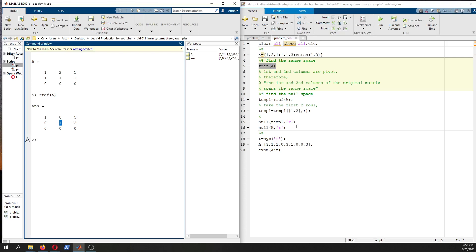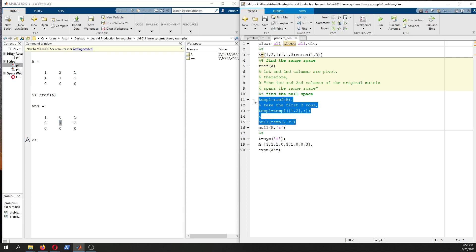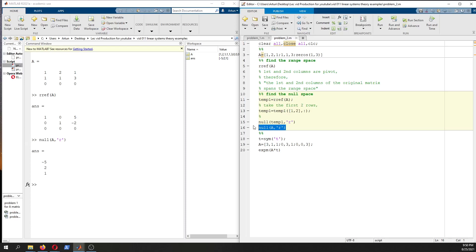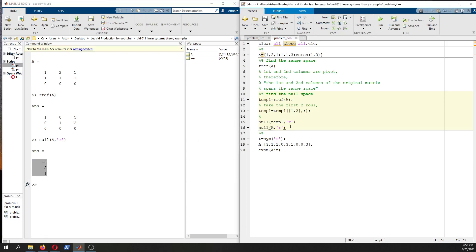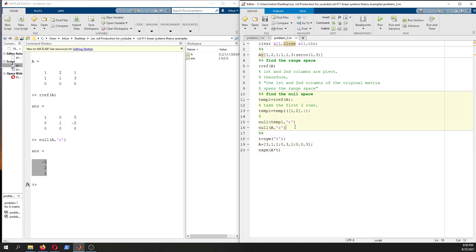For the null space, you can write it directly — this is the same vector we determined analytically. This was another example. Thanks for watching.